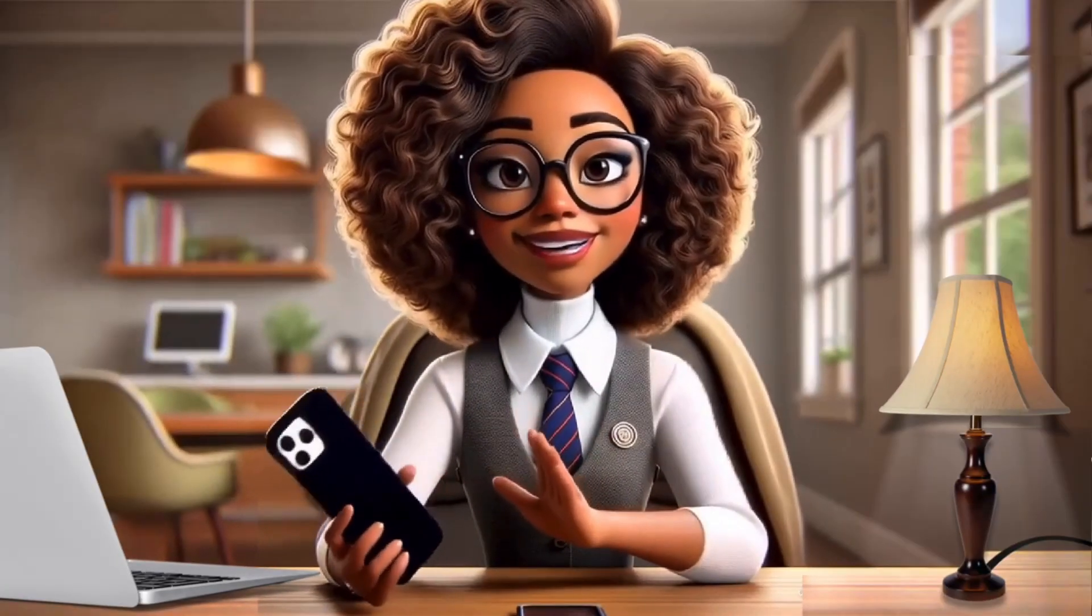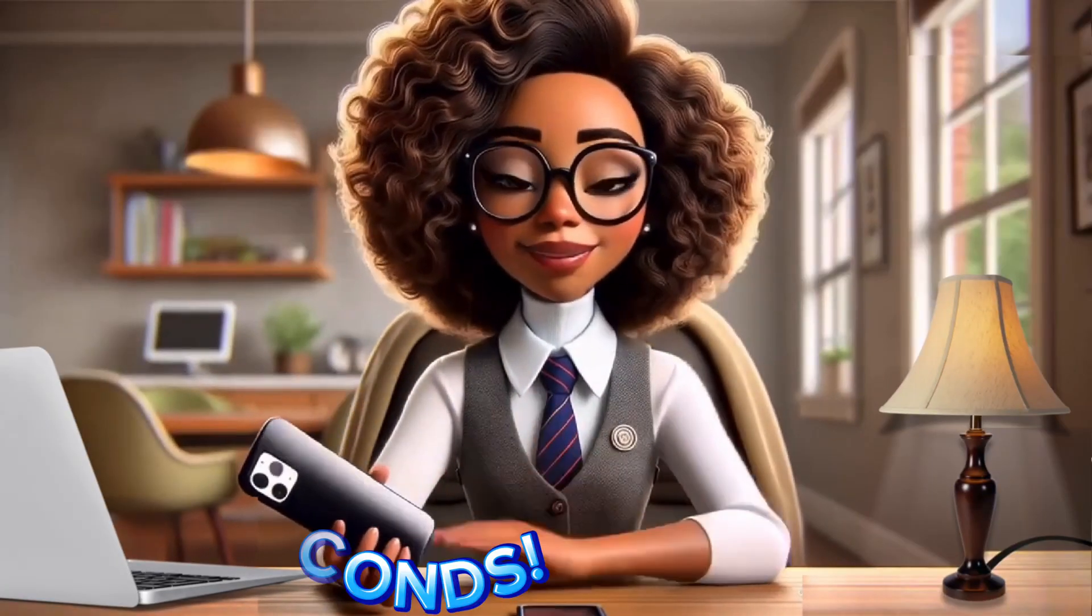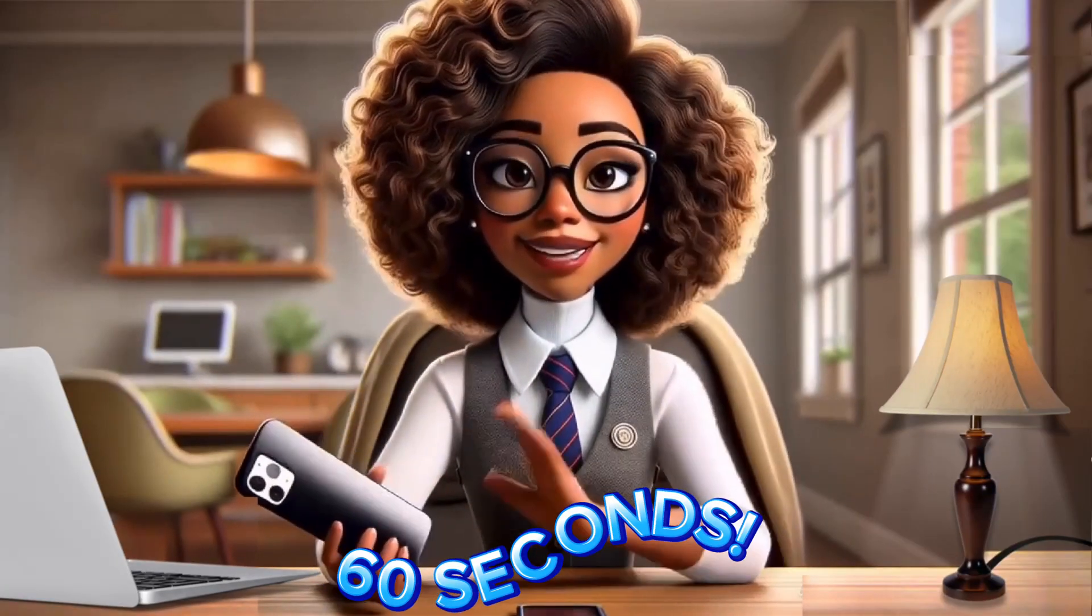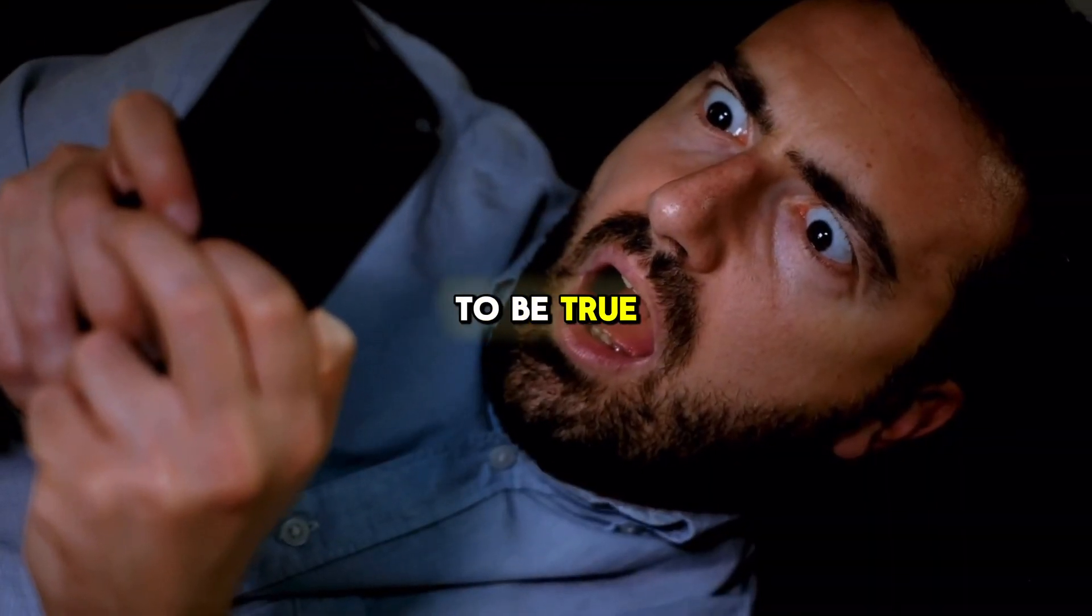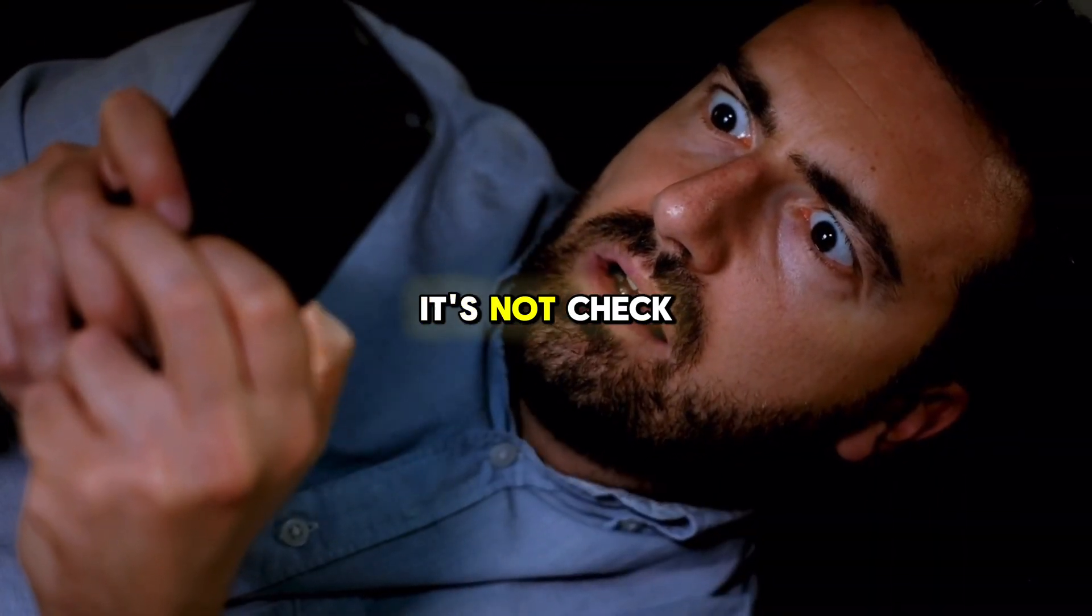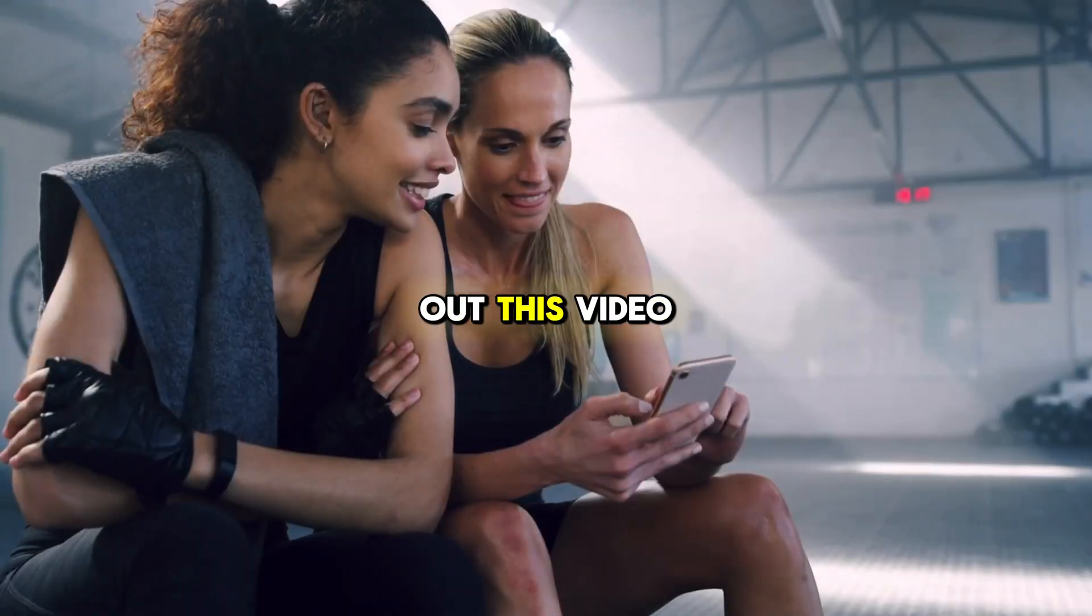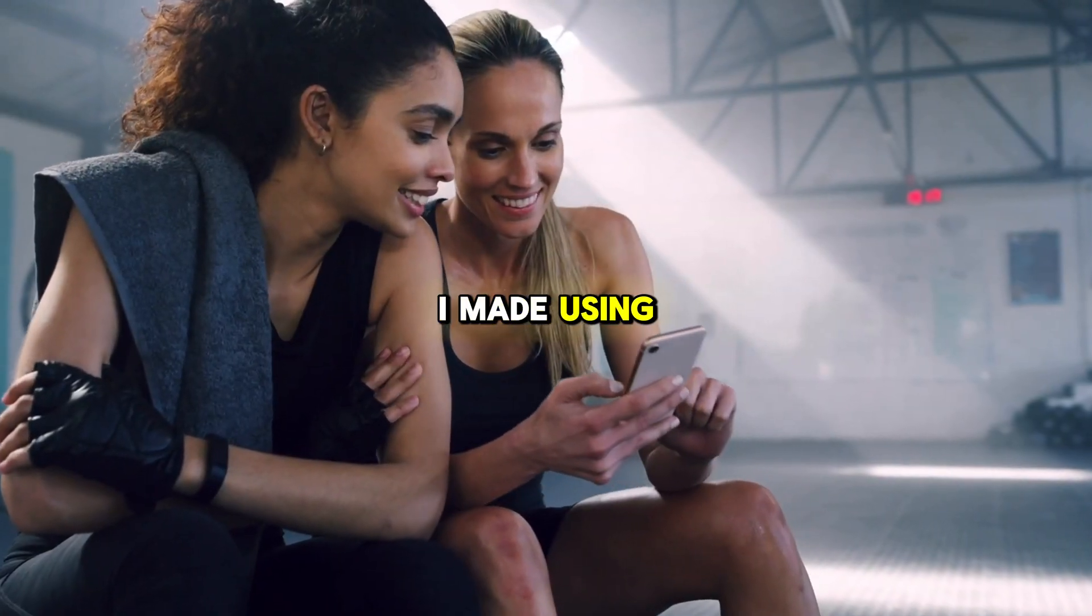And the best part? It only takes about 60 seconds. Sounds too good to be true? It's not. Check out this video I made using it.